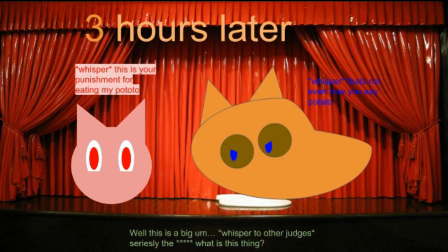Are you feeding my potato? That's not even when you say potato. That's the... that thing.